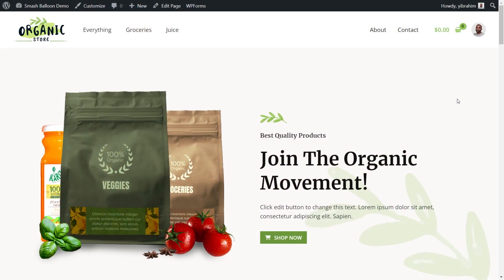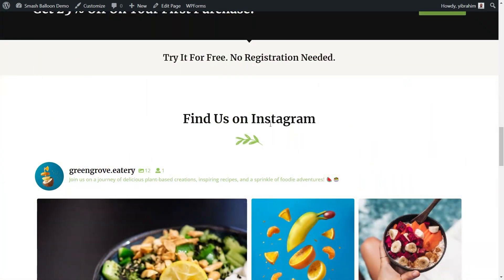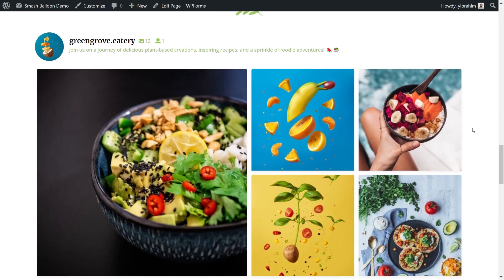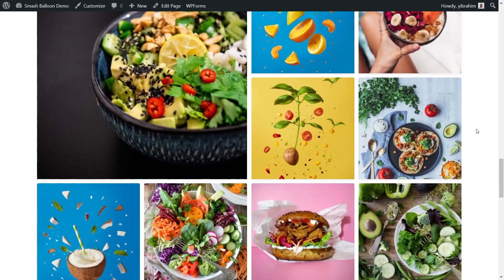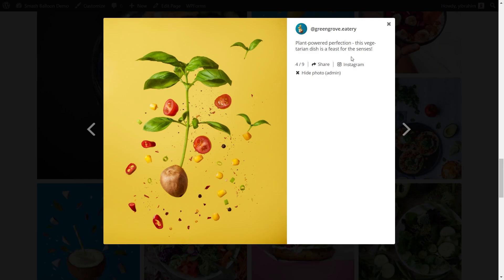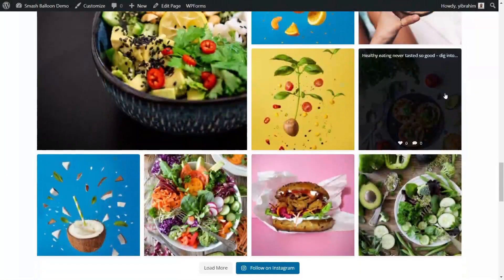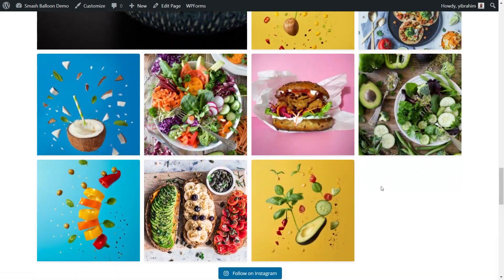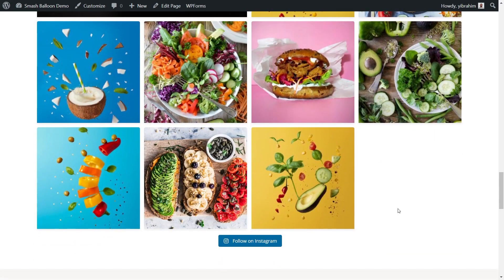Here we are now on the live webpage. If I scroll down below, you can see the section called 'find us on Instagram' with our brand new Instagram feed in the highlight layout, showing the latest posts from the Instagram account called Greengrove Eatery. If I click on any of these posts, it opens in a lightbox view where you can see a caption for that post, buttons to check it out on Instagram, and a button to share it. Scrolling down, you also have load more and follow on Instagram buttons — clicking load more loads even more posts directly on our website.